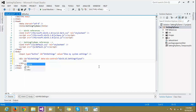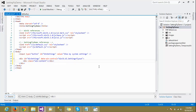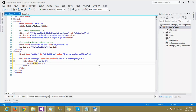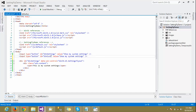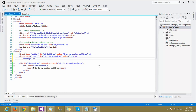Inside the div, we'll add a span with the text 'This is my custom settings'. To show this custom setting, let's add another button and name it 'Custom Settings'. We'll label it 'Show My Settings'.